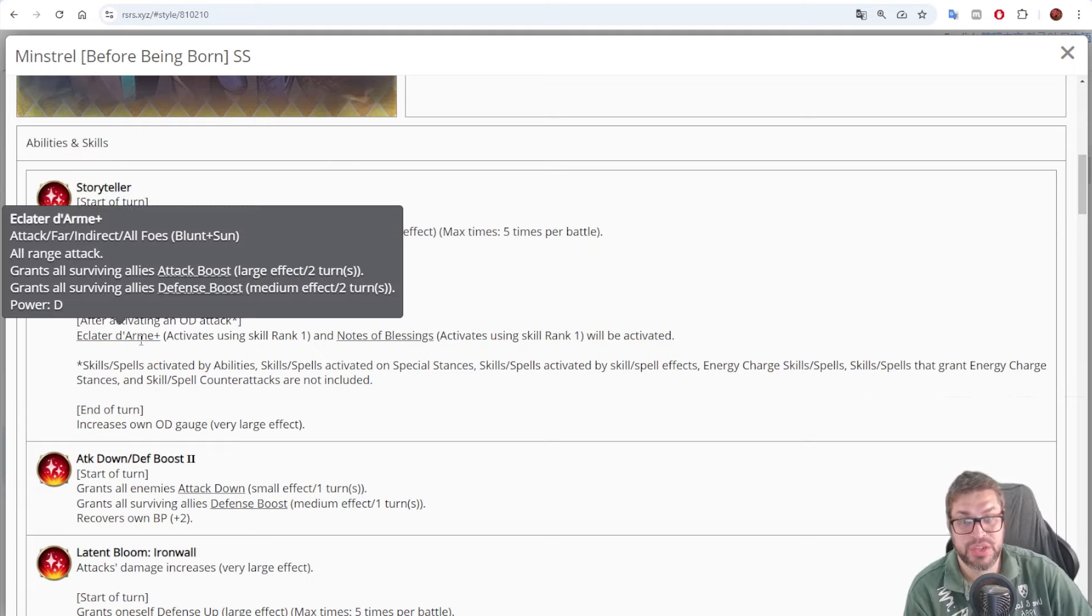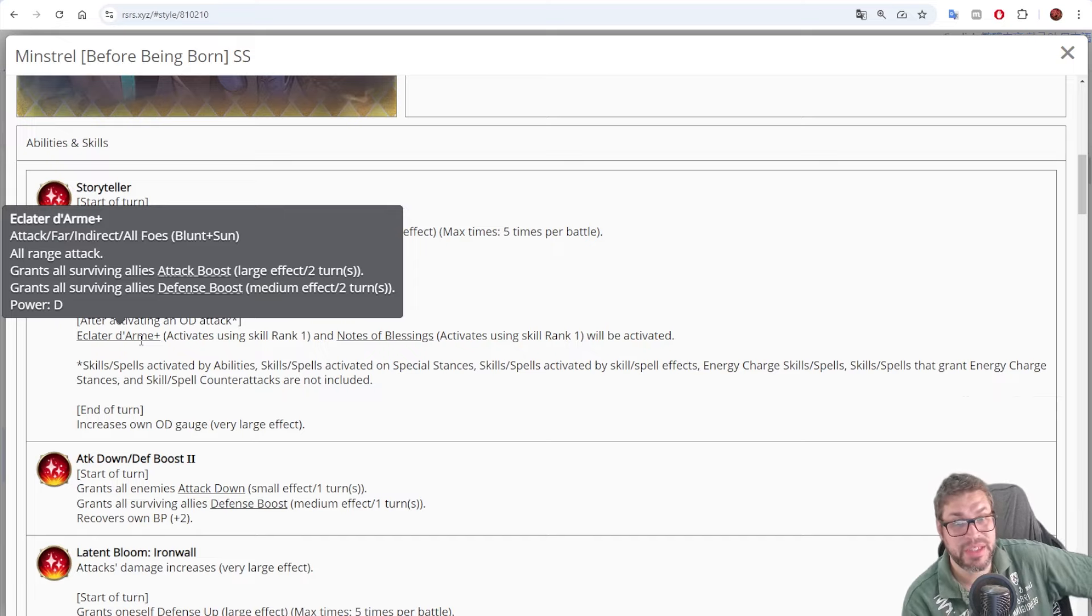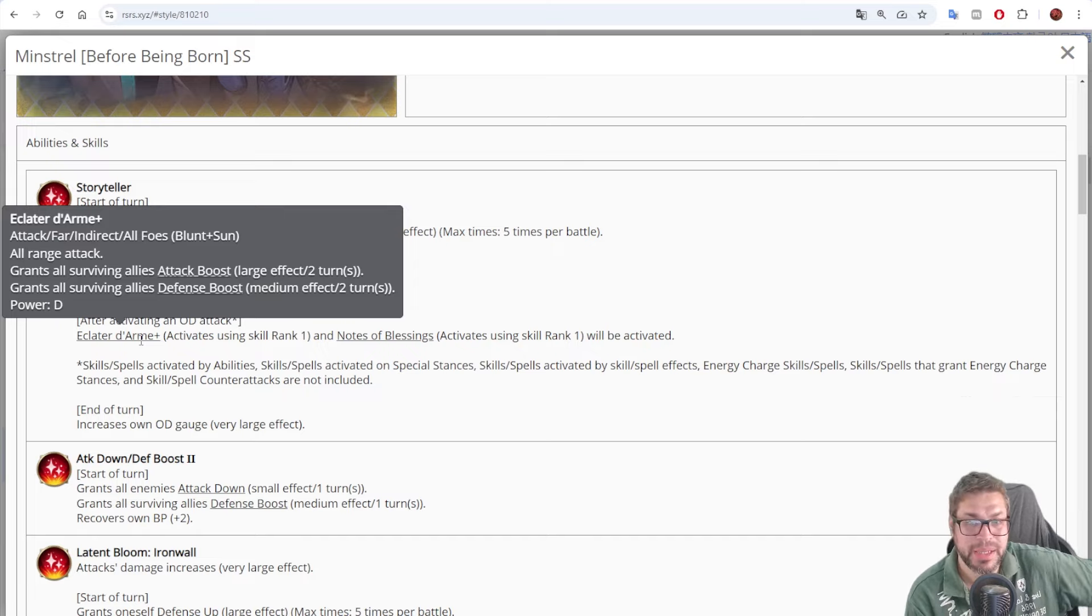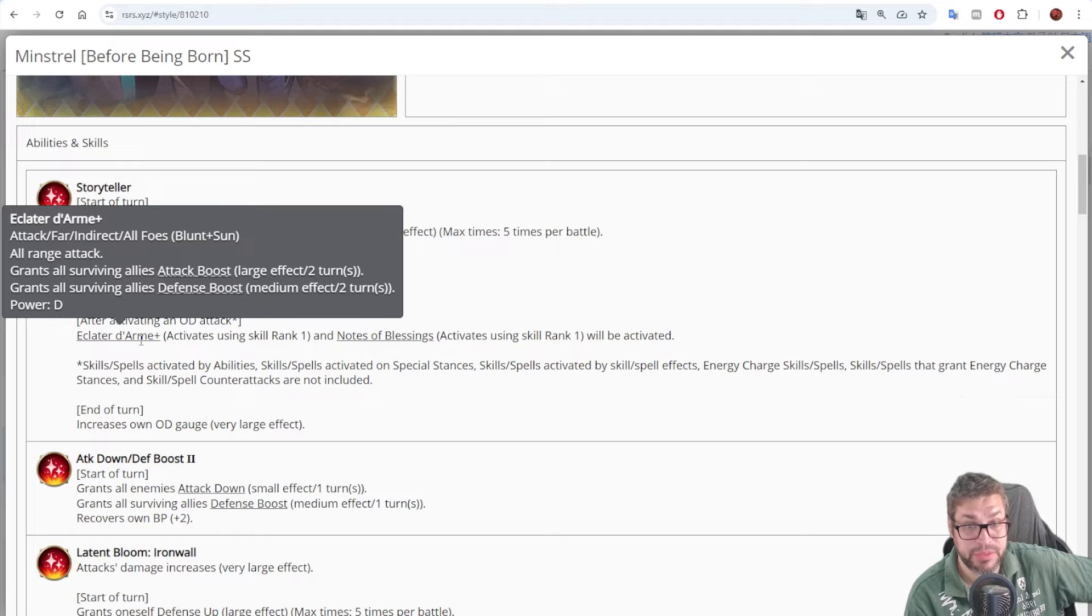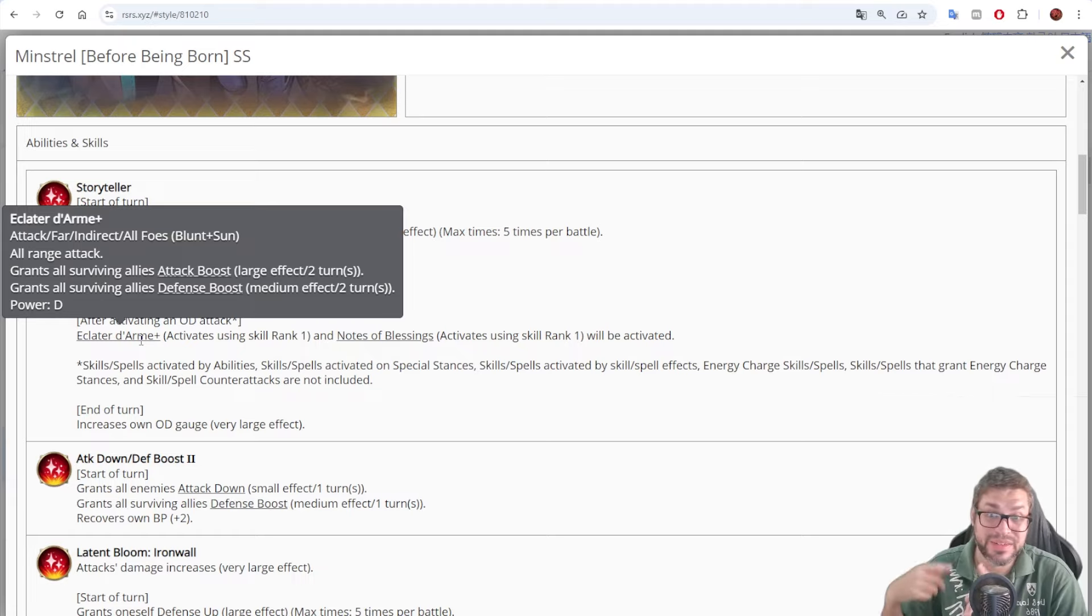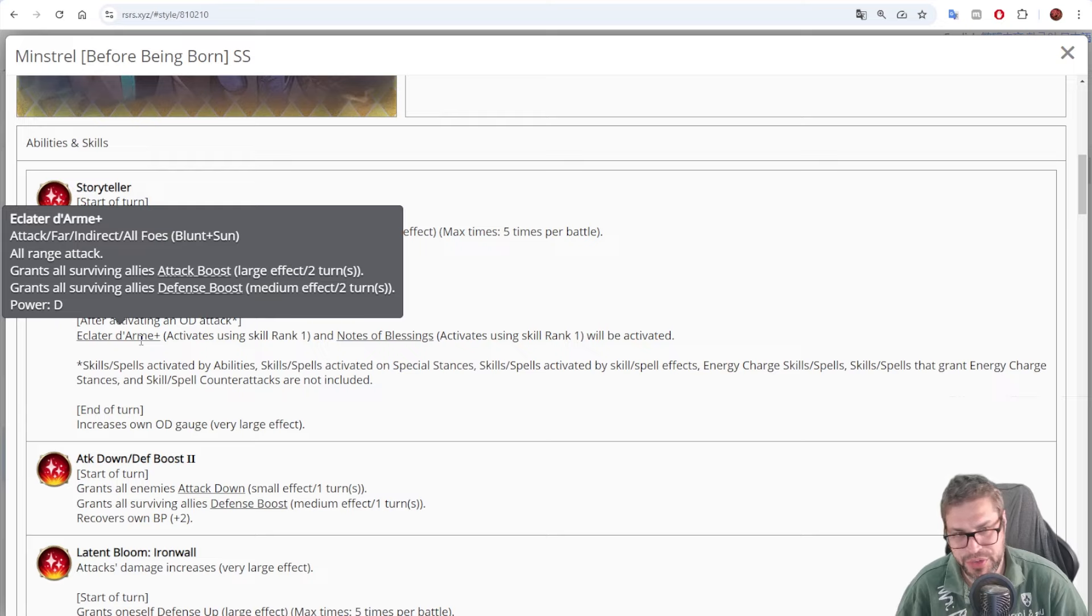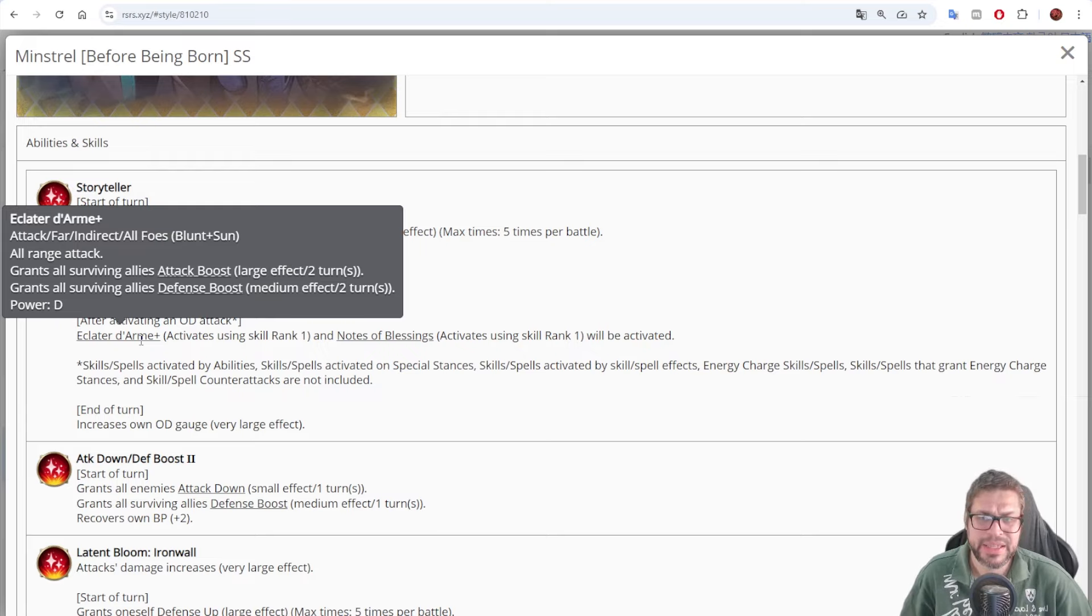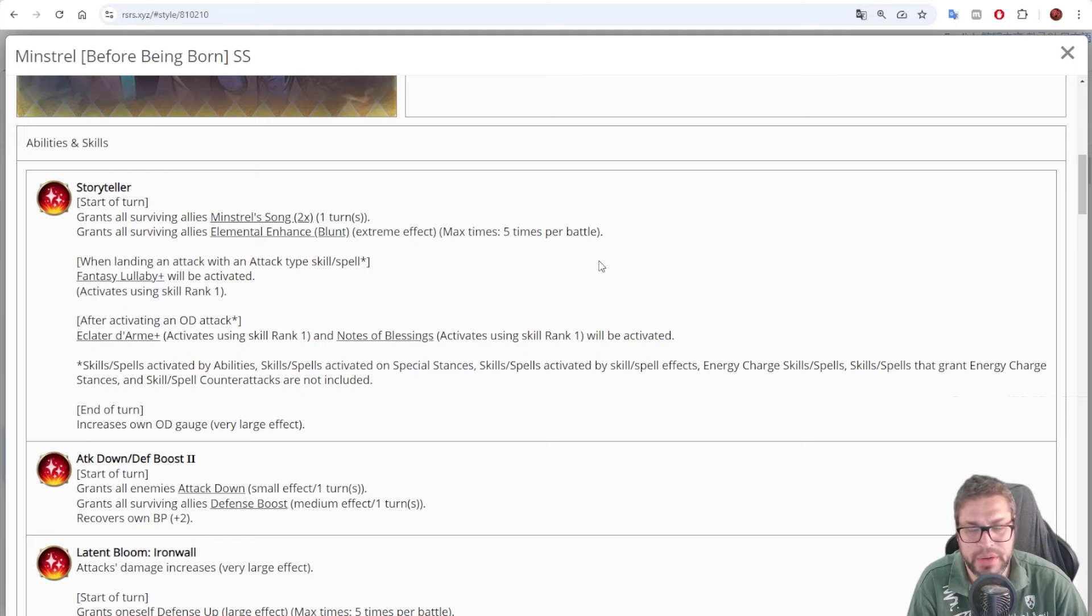But then, when attacking on overdrive, he chases with Eclated Dharma. That is an AoE Blunt and Sun attack that will cast an attack boost that improves damage potential by 15% as a chase, when a command is 20%, lasts for two turns and stacks. But especially, a defense boost that increases damage taken by 25%, lasts for two turns and stacks. The attack is pretty weak, it's just E power, but we are looking at the support here.